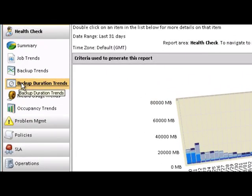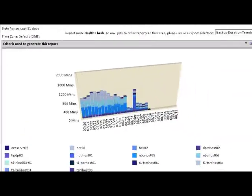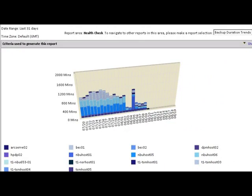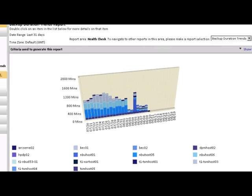Backup Duration Trends addresses the ongoing challenge of the backup window. This allows users to compare their static backup window with backup duration trends.